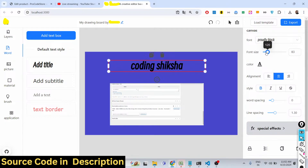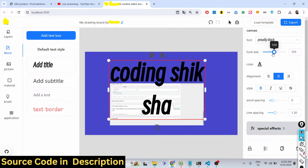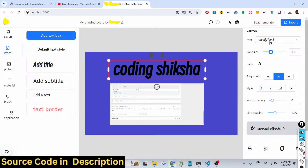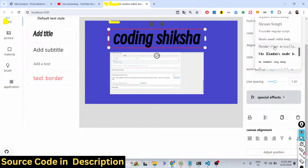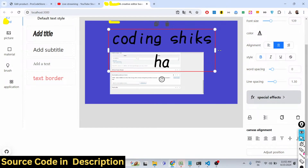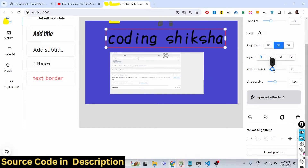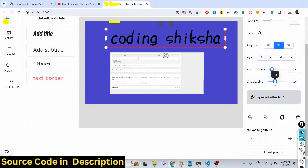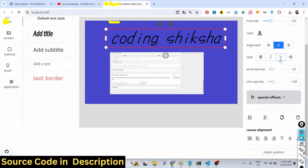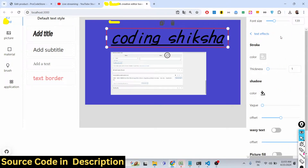You can control the font size with a live preview, and pick whatever font you want. You can control the word spacing and line spacing as well. You can also change text to bold, italic, or underline.